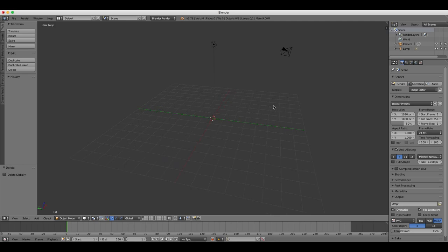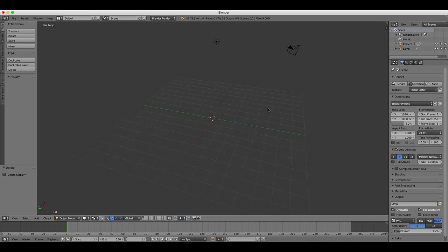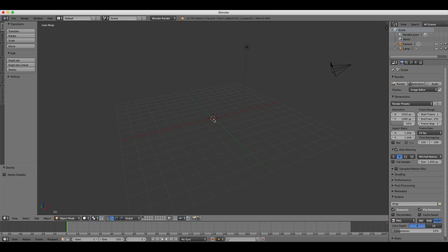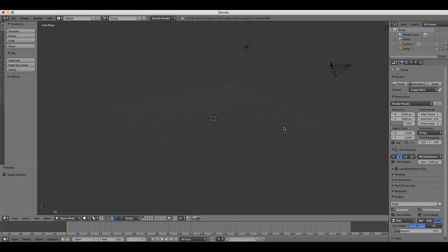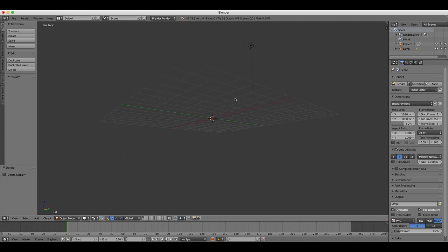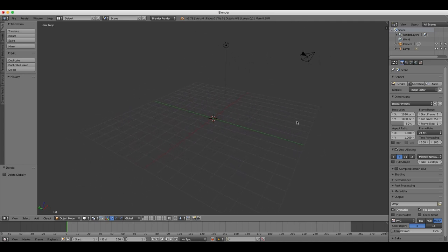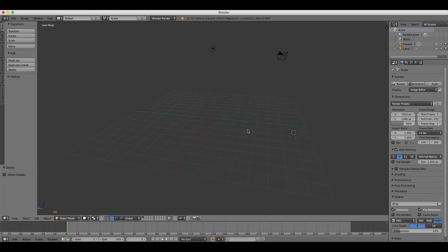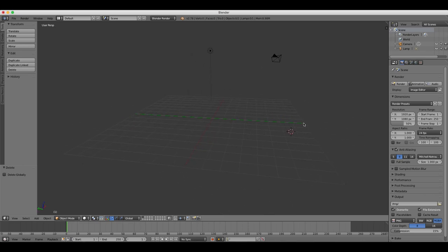Another feature of Blender is the 3D cursor. Whenever you left-click anywhere in the viewing pane, the 3D cursor will move to the point where you clicked, and when you create or add new objects to your project, they will appear wherever the 3D cursor is positioned. So it's very useful if you want to put an object in a particular location. You can just left-click and the 3D cursor will go there, and then your object will appear on top of it.